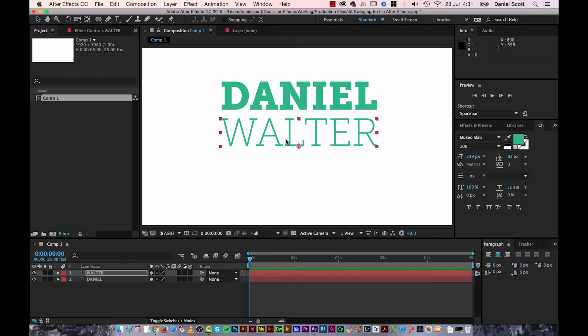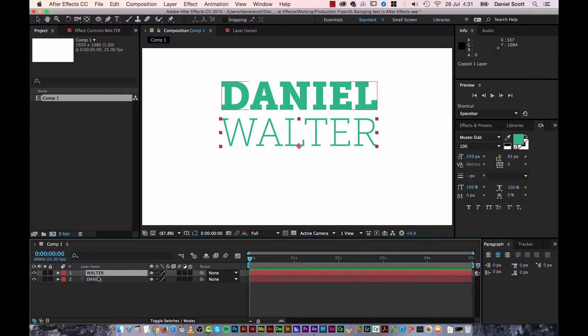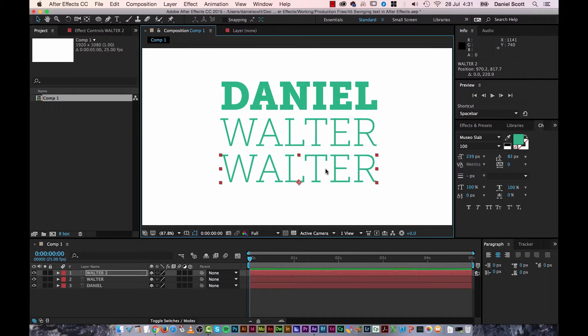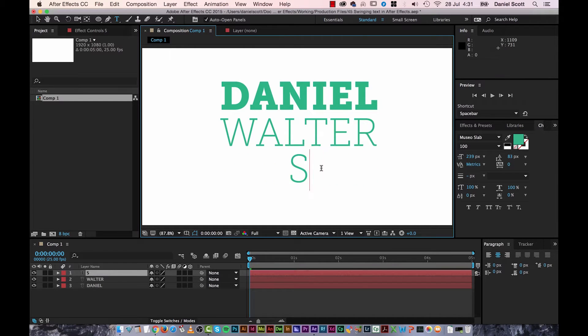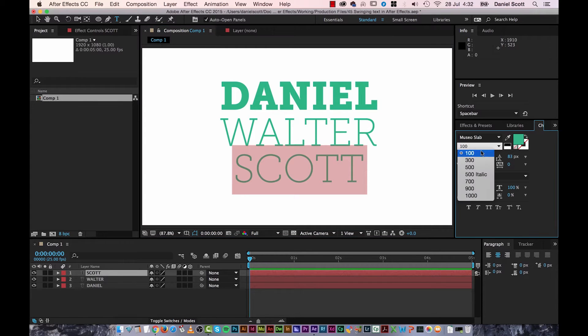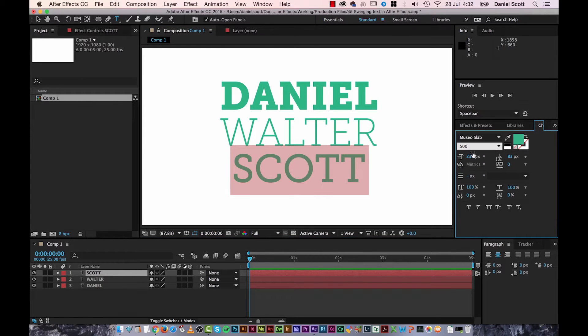OK, and then I'm going to duplicate it again. Click Walter, copy and paste. Drag it down. Holding shift while I drag, gets it into a straight line.